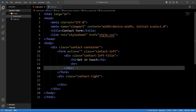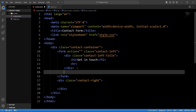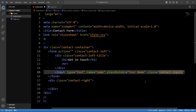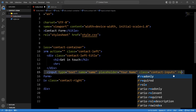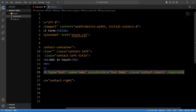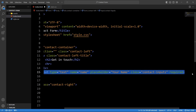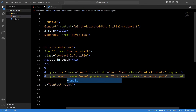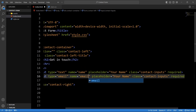After this div we will add one input tag. The type will be 'text', the name property will be 'name' since we use this input field to accept the user's name, then we will add the placeholder text 'Your Name', the class name 'contact-inputs', and set required so this field will be mandatory. After that we will duplicate this input field — the type will be 'email', name will be 'email', placeholder will be 'Your Email', and the class name will be the same.